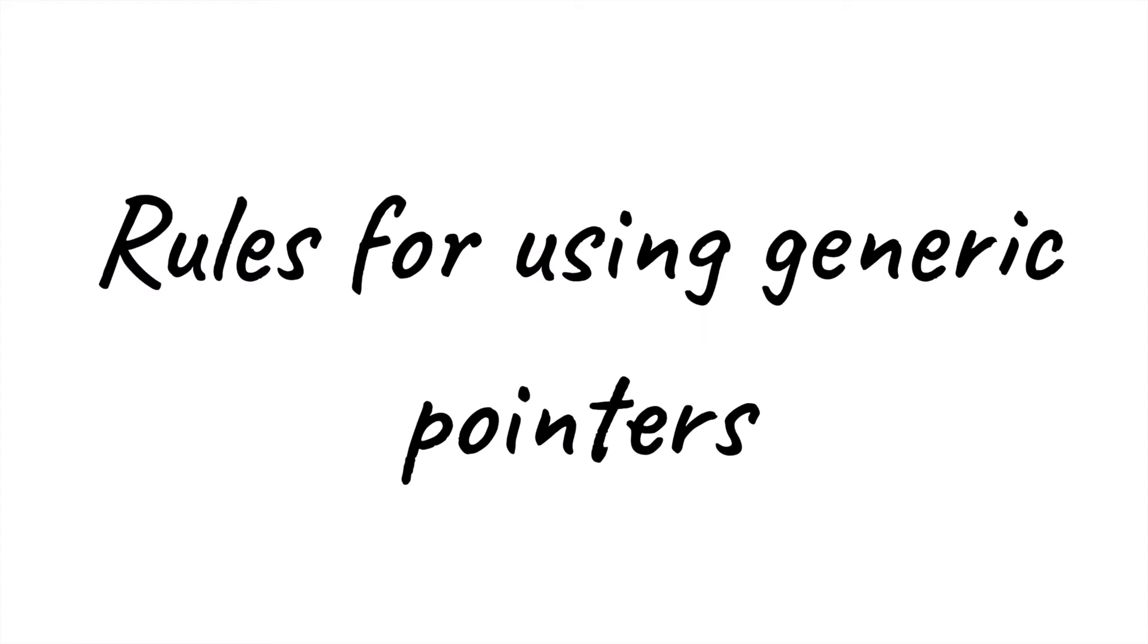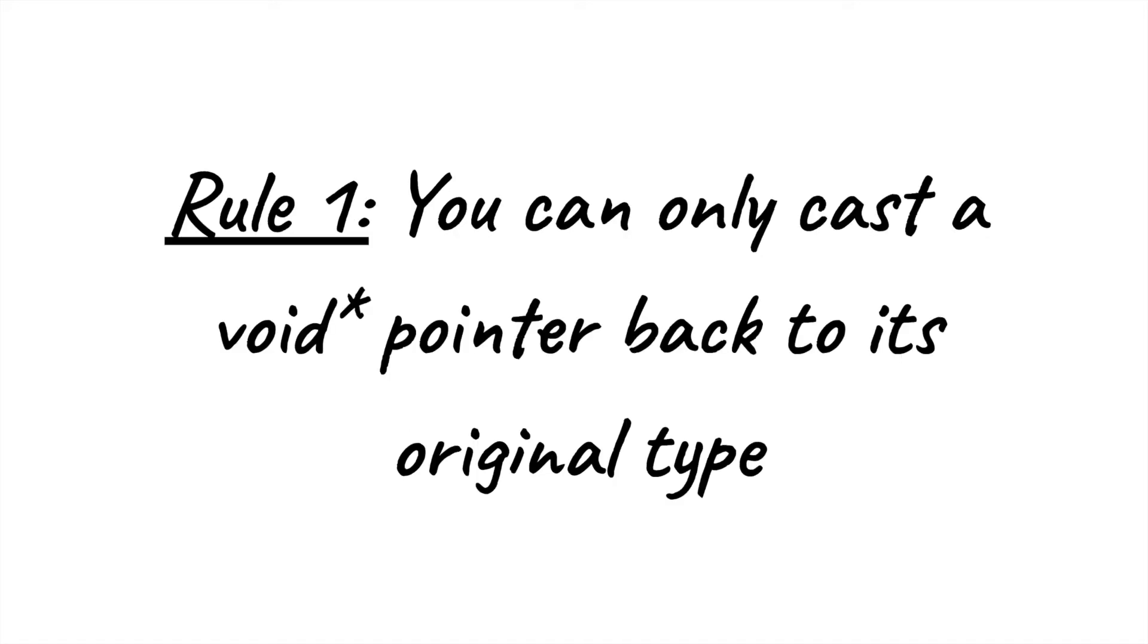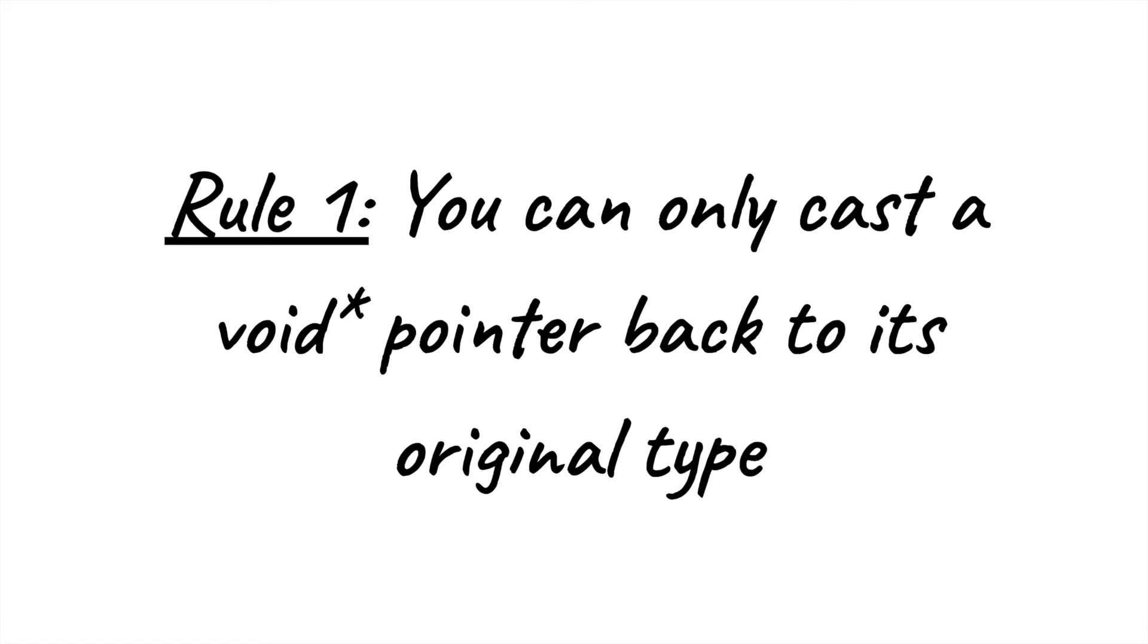Using this analogy, we're able to represent 122's most important rules for using generic pointers. For one, you can only cast a void star pointer back to its original type. Note that when you take off your suit, your occupation does not change. Likewise, wearing a suit doesn't change what occupation you have, it just makes it impossible for you to perform your job. Therefore, you can only cast each pointer between its void star and specific underlying type.